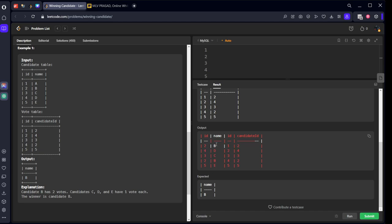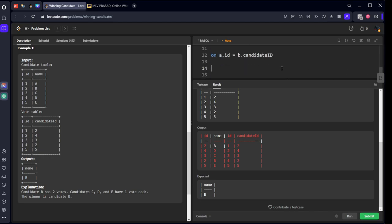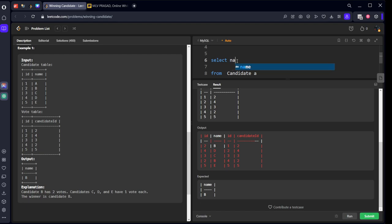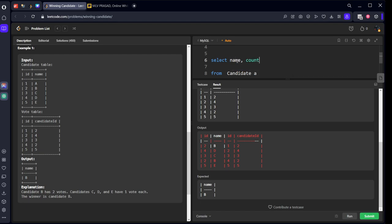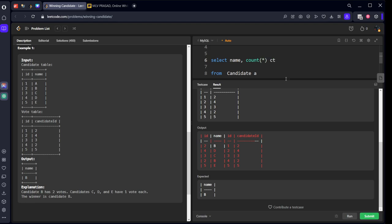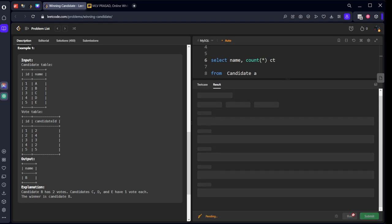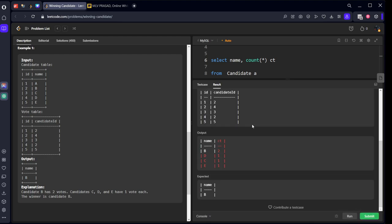Now what I will do, I will group by name and select only name and how many rows are there for each name. Let's run it. Here you can see, B is there with 2, D is there with 1, C is there with 1, E is there with 1.